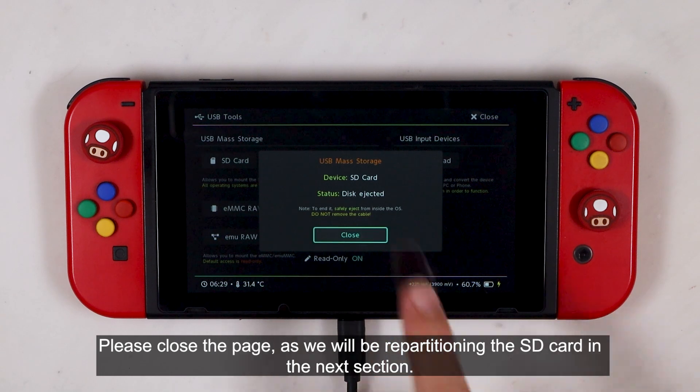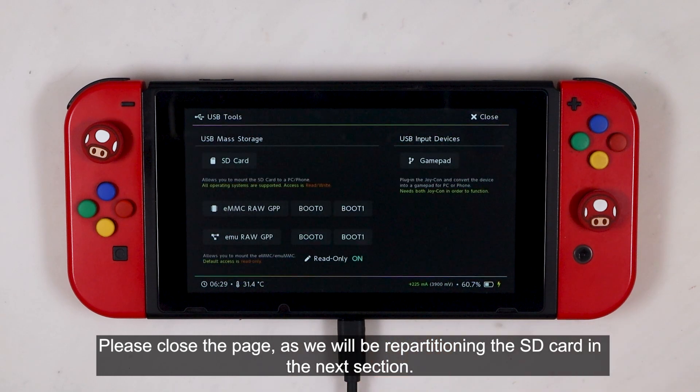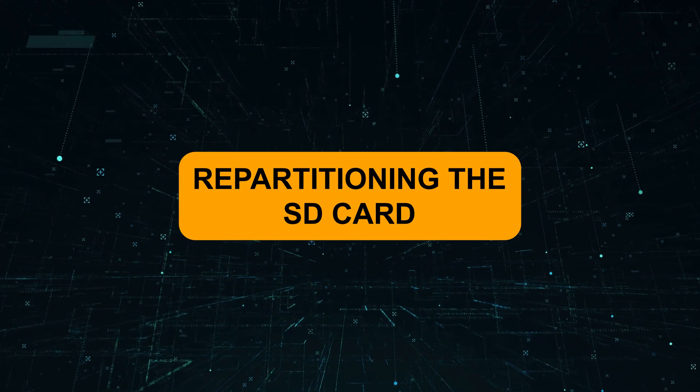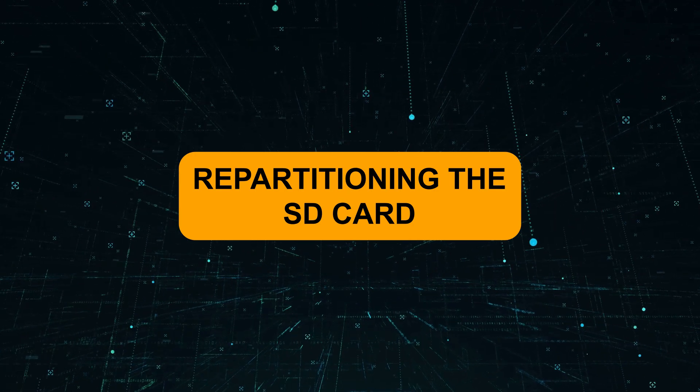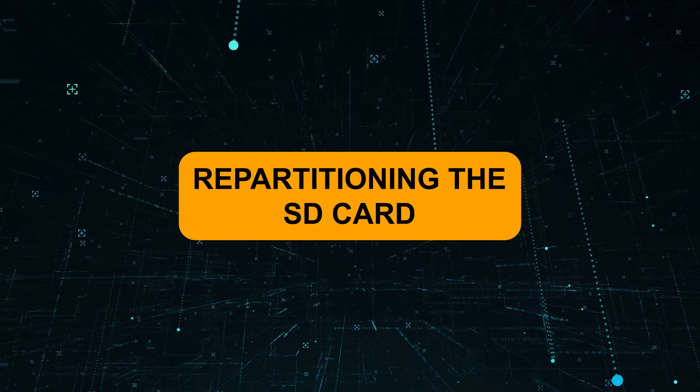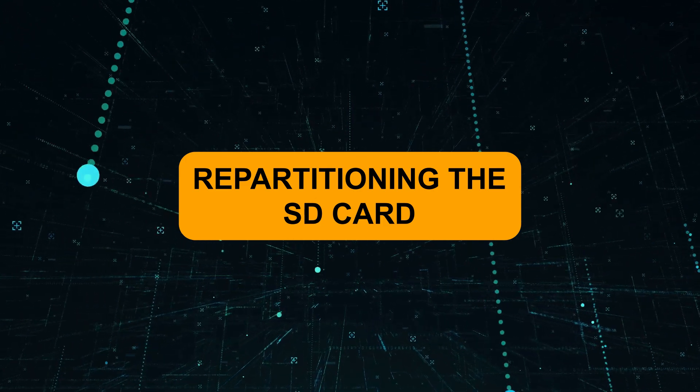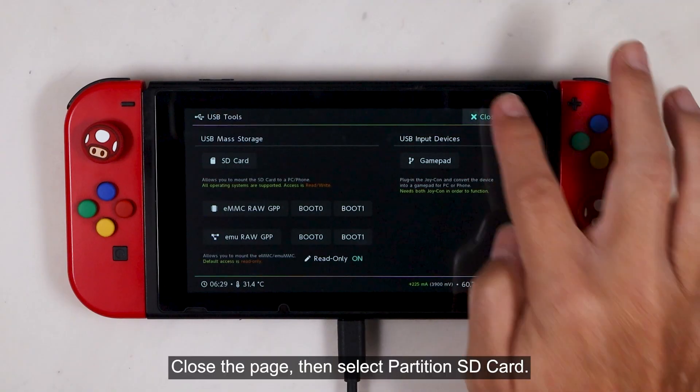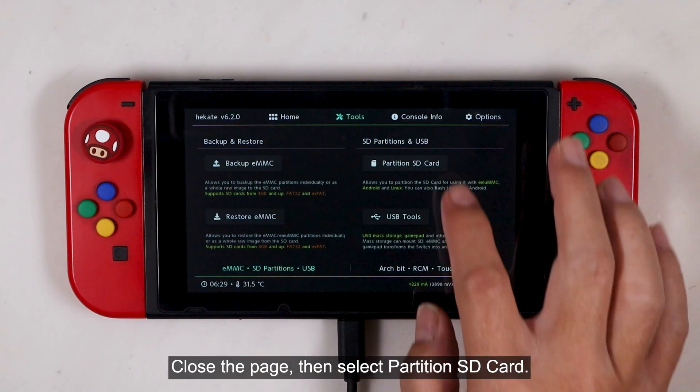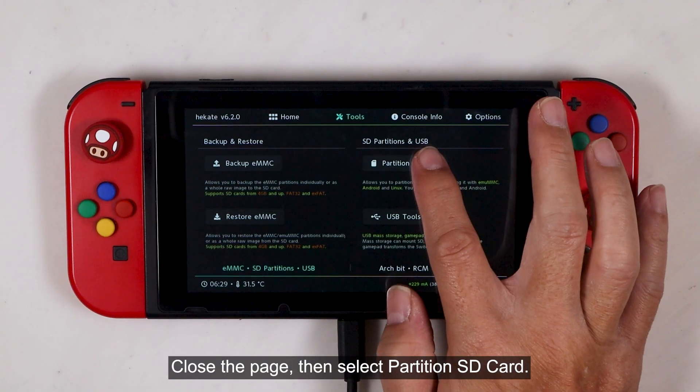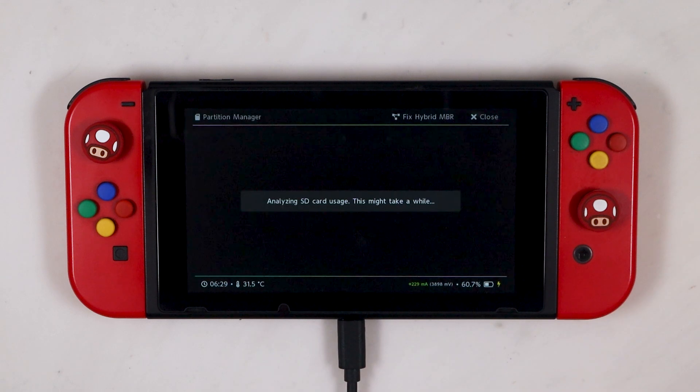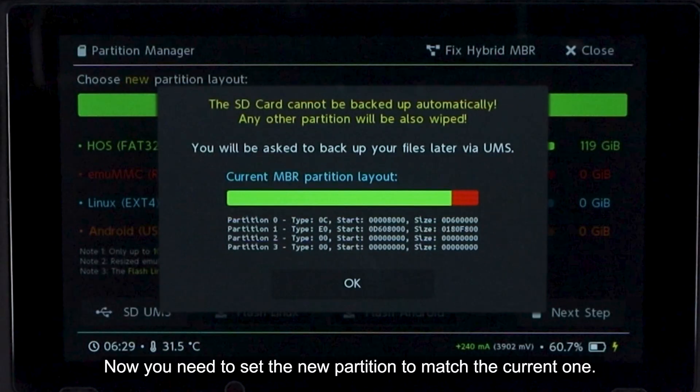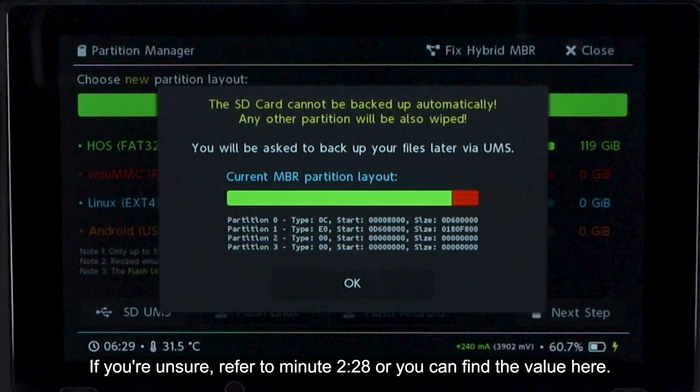And then safely eject the mounted SD card drive. Please close the page, as we will repartitioning the SD card in the next section. Close the page, then select partition SD card.